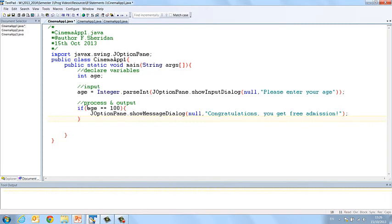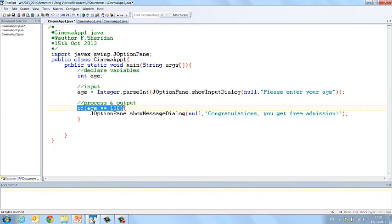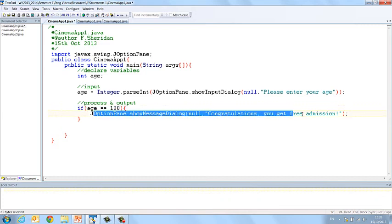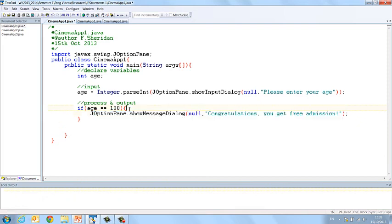So just to recap, I have my condition, age equals 100, and if that condition is true, then I print my message box with my message in it. So I need to encase that instruction in the curly brackets for the if statement.